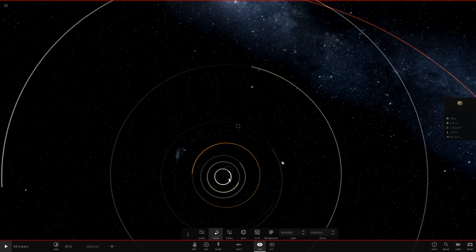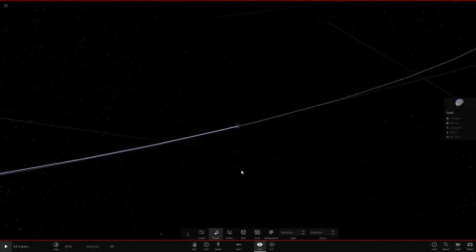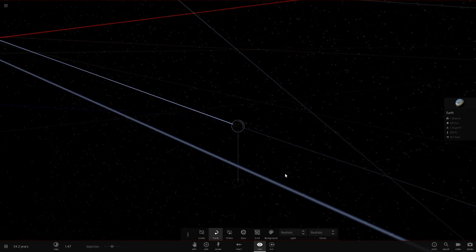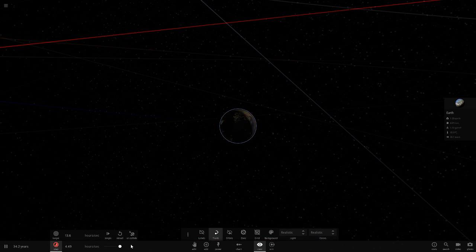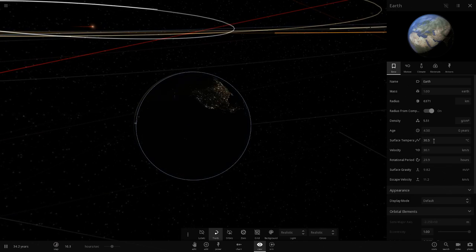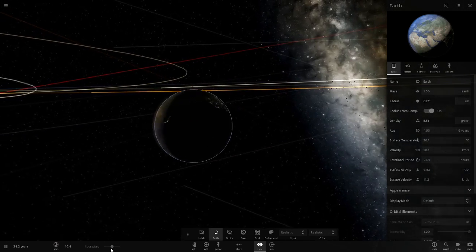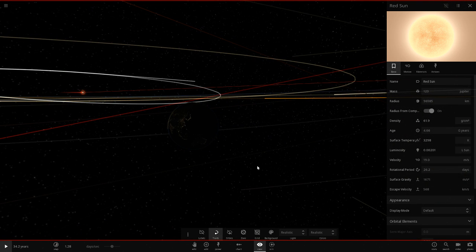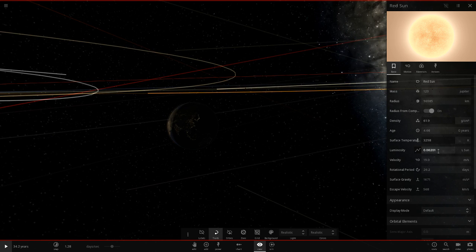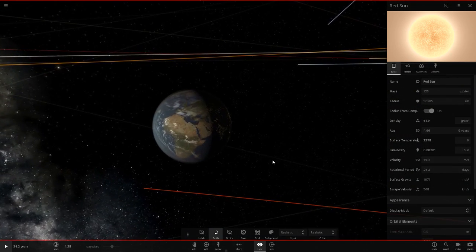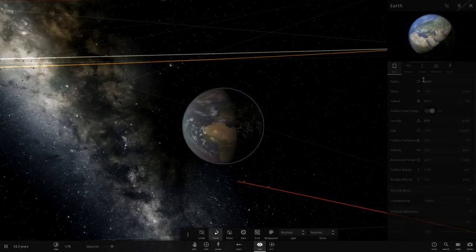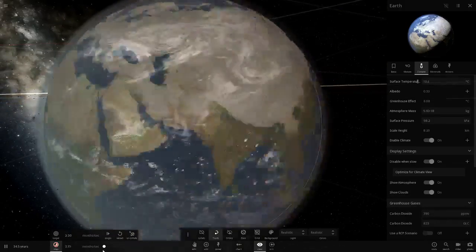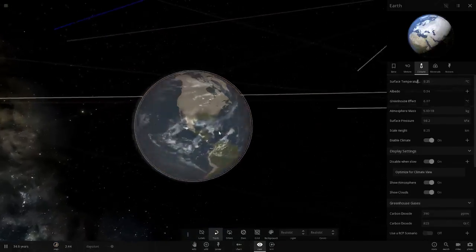Let's go to Earth and hit play, speeding up a little. Watch Earth's temperature — it's at 30.654 and decreasing. Also notice the luminosity has changed significantly: it's only 0.0201 of what the sun used to have. So this red dwarf is not very bright at all. Earth is going to go into a global freeze — basically a new ice age.